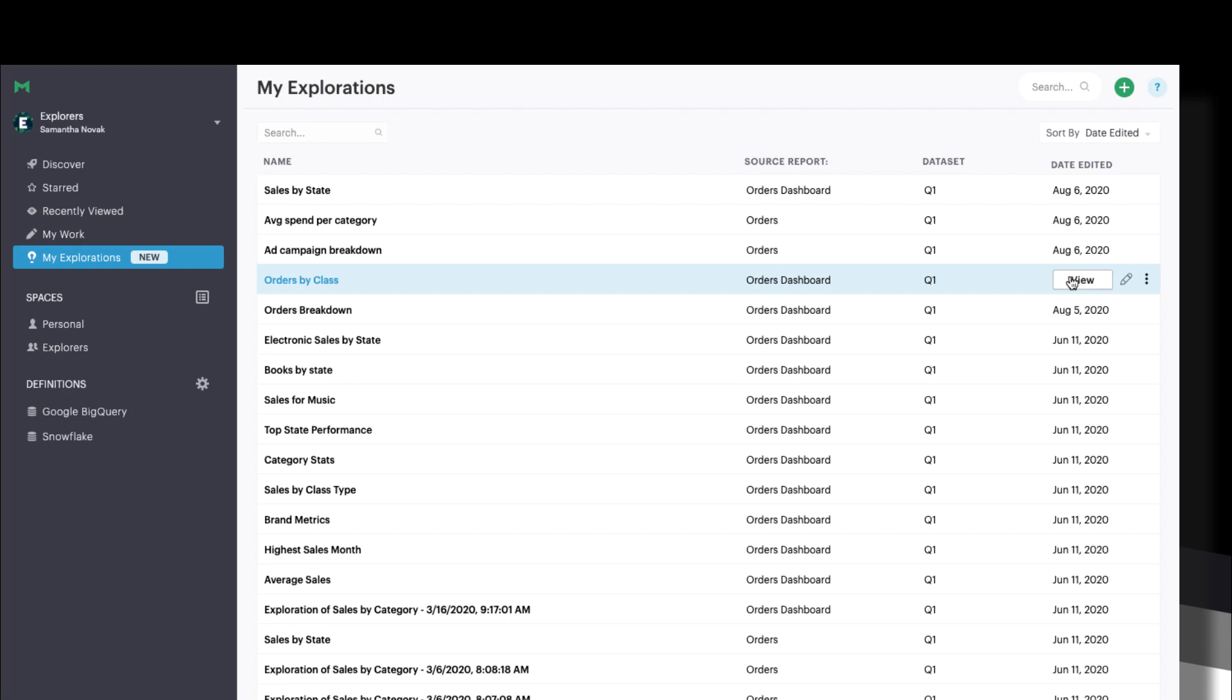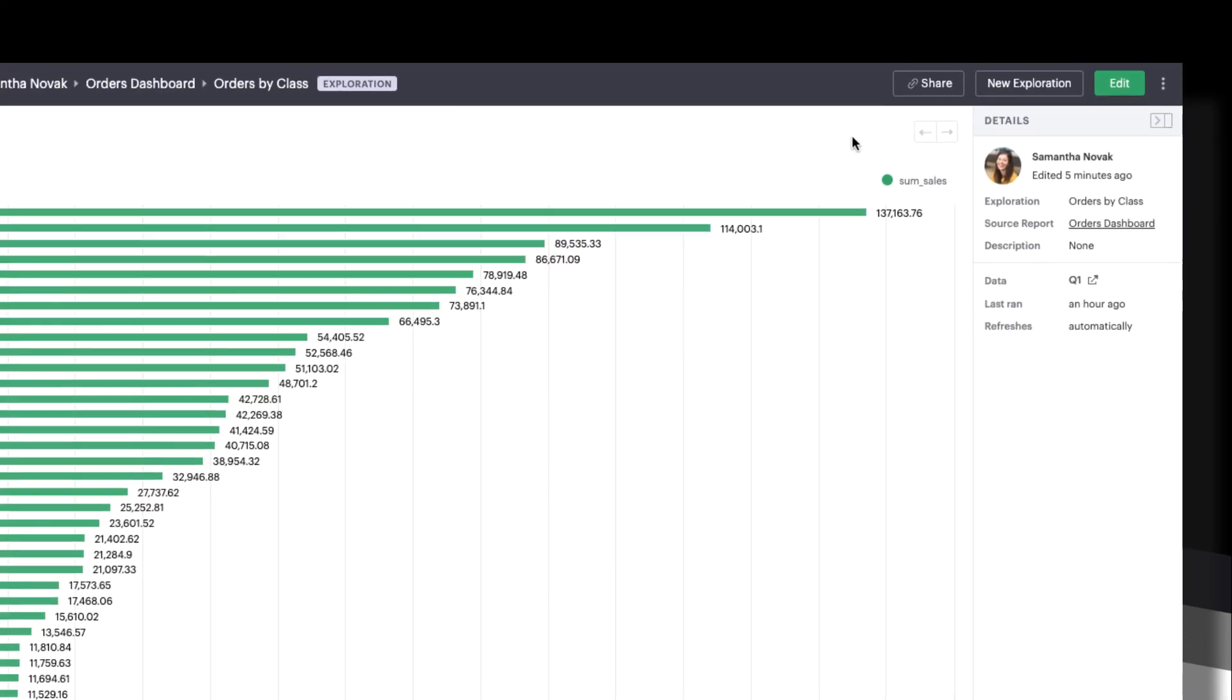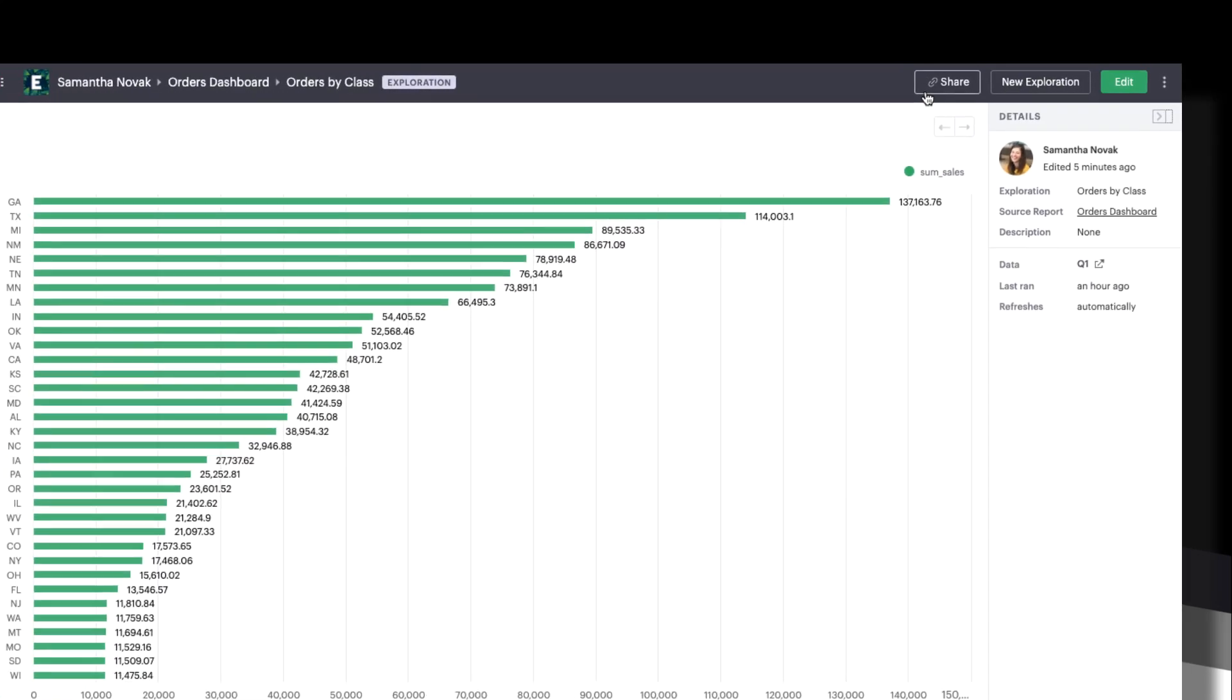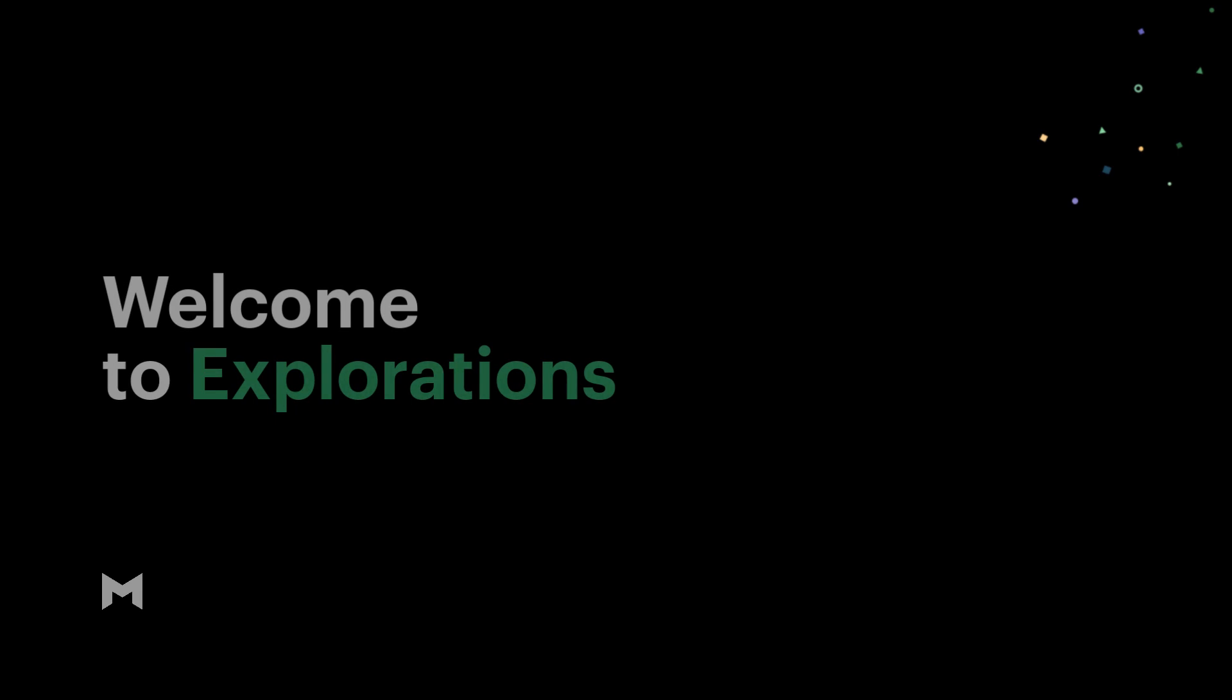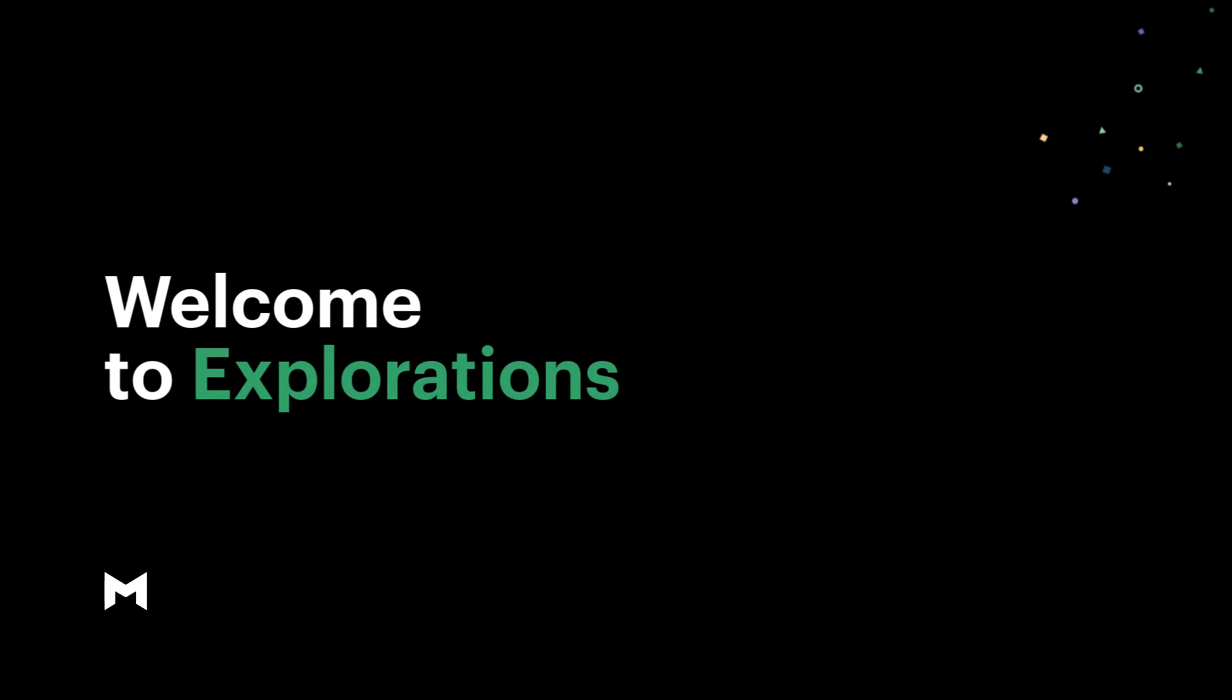When you're ready to share, copy the URL to share your analysis with others. We hope this makes your exploratory analysis even faster and more collaborative than before. Try it out today at mode.com.